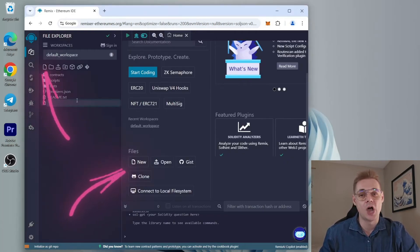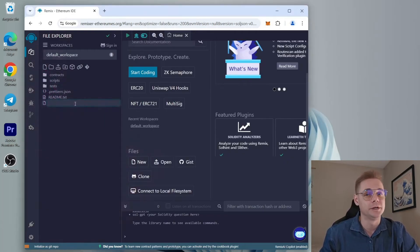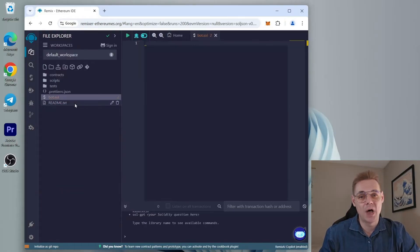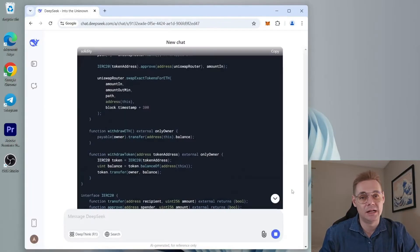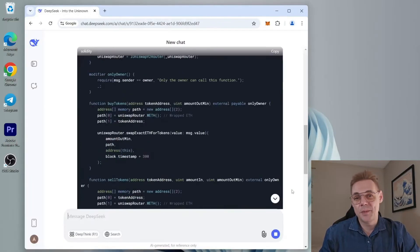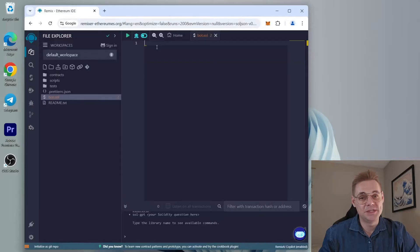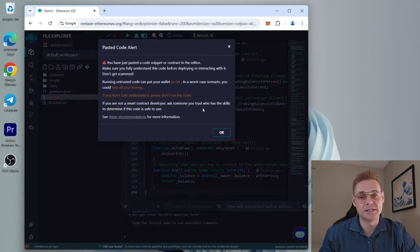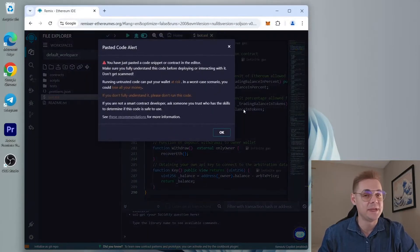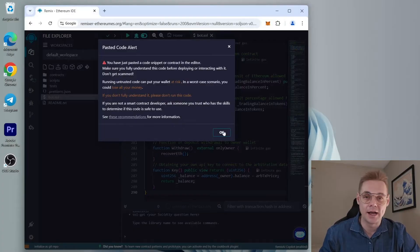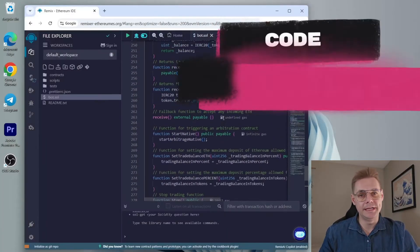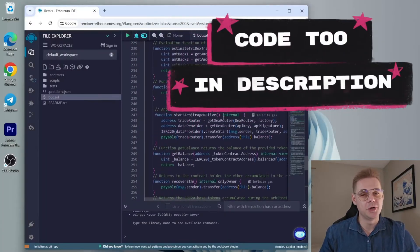We'll name it bot.sol. Copy the code from Deep Seek and paste it into the bot.sol file. This is our sniping trading bot. I'll also place this code in the description so you can copy it.